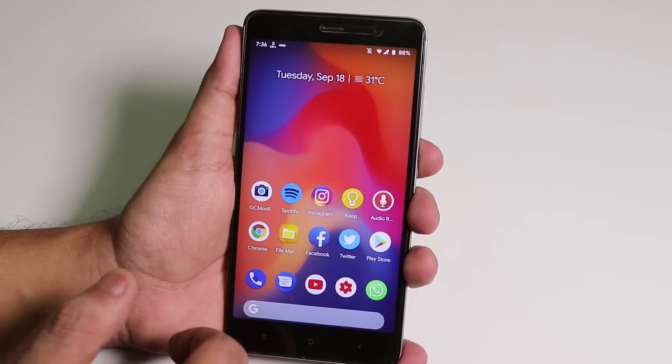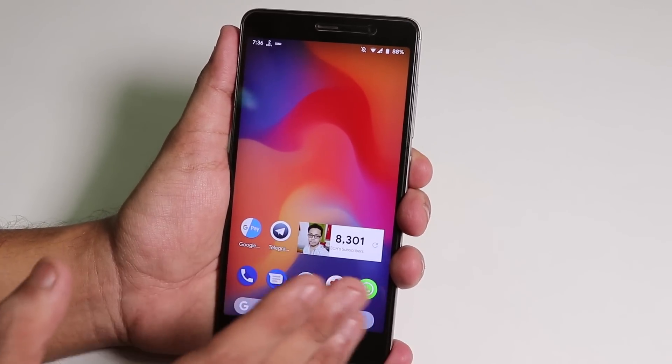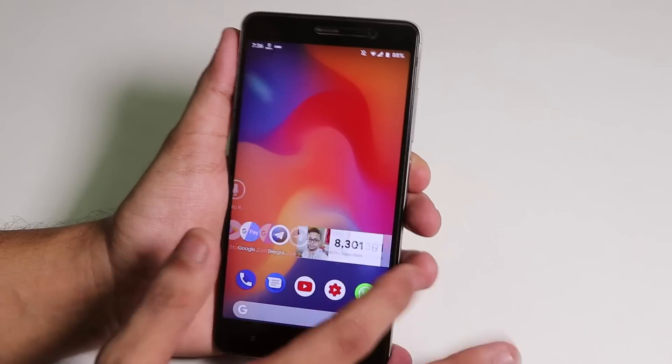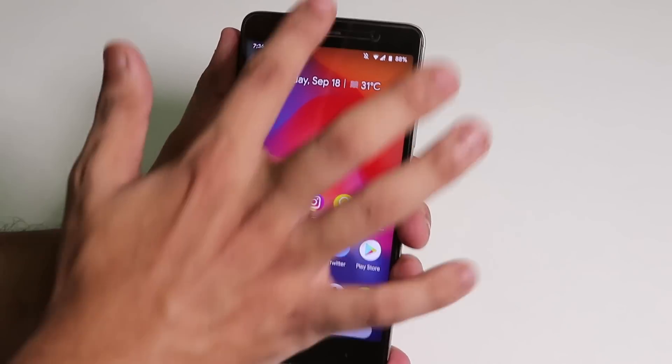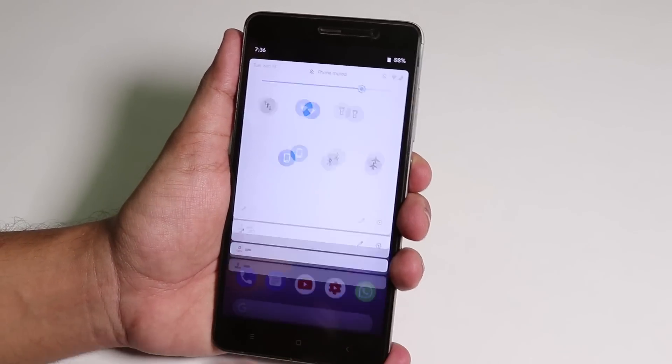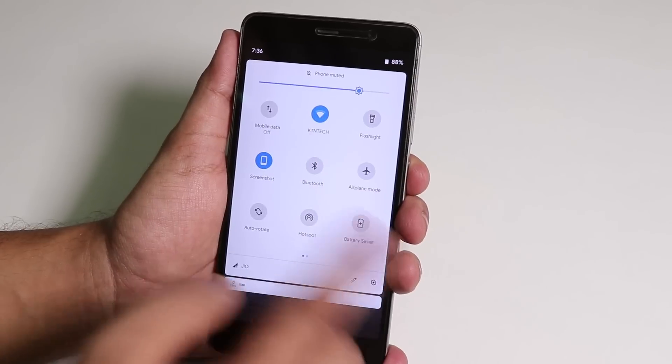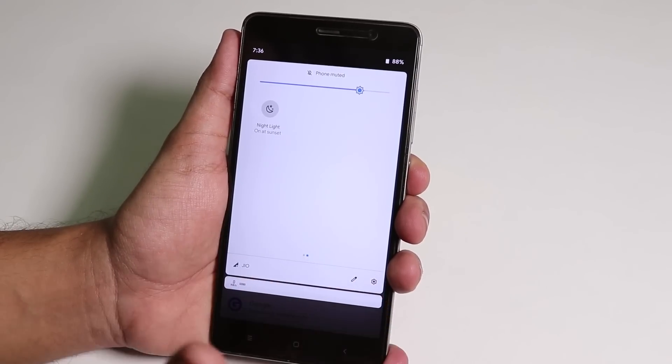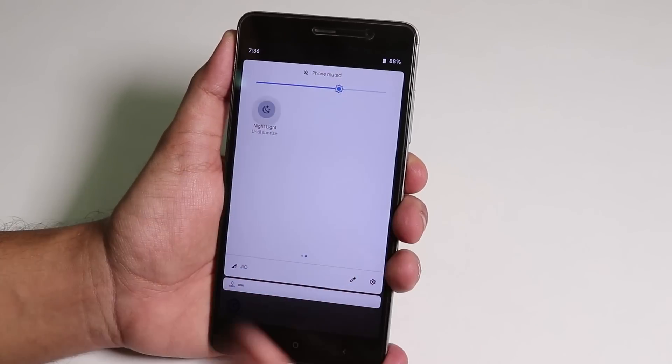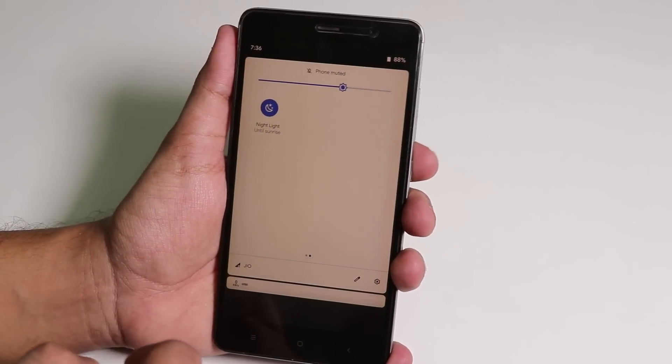Let me just go into Settings now. By the way, this is the quick toggles panel and night light is working fine as you can see.